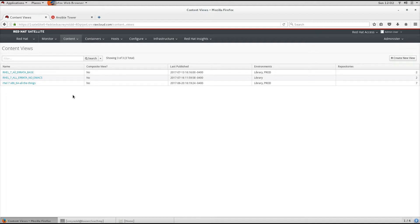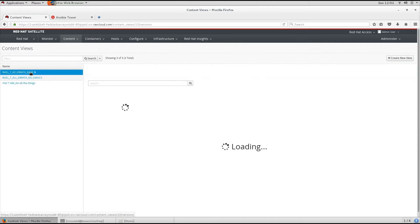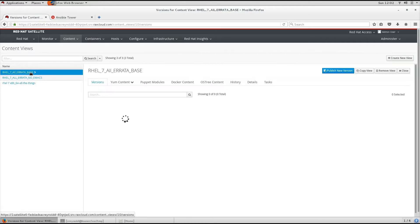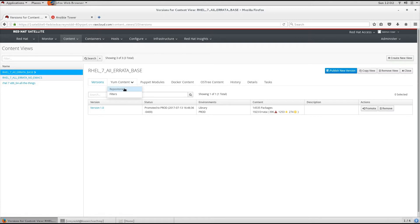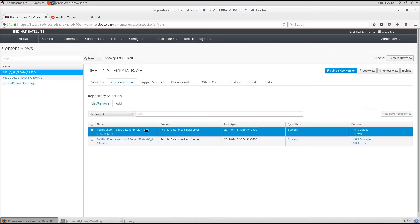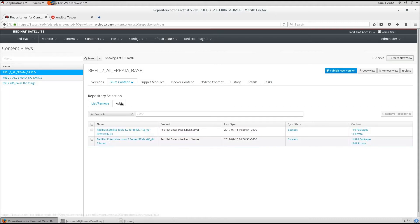So let's look at some Content Views. RHEL 7 Errata Base. This Content View contains right now two repositories: Red Hat Satellite Tool 6.2 for RHEL 7 Server and Red Hat Enterprise Linux 7 Server RPMs.